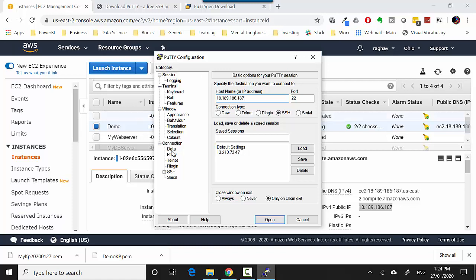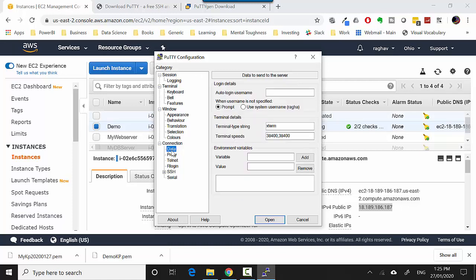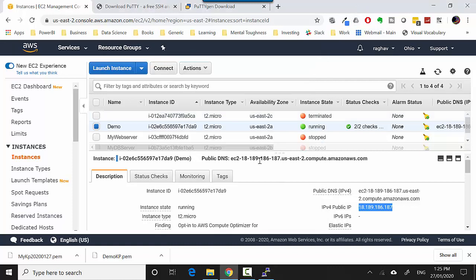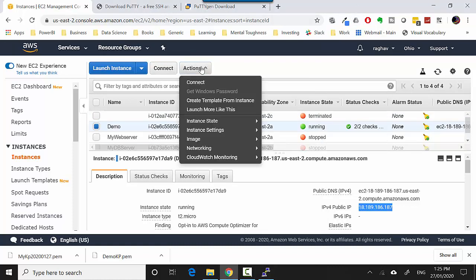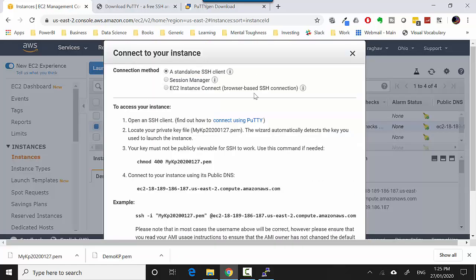Then you need to go to the Data tab and you need to type in the username. You can get the username by going to Actions and when you click on Connect it gives you the username. You're going to use ec2-user, so I'll copy ec2-user.